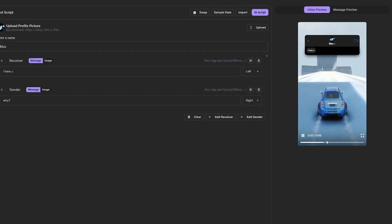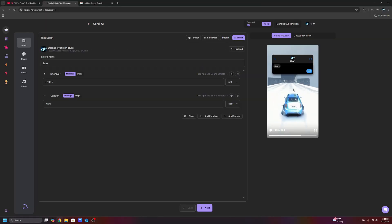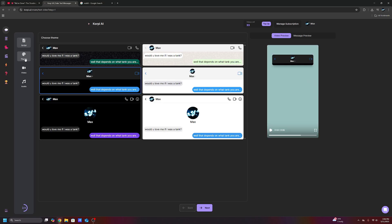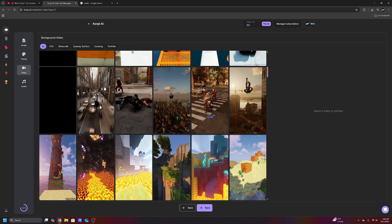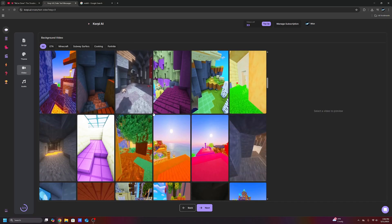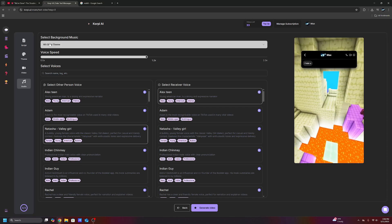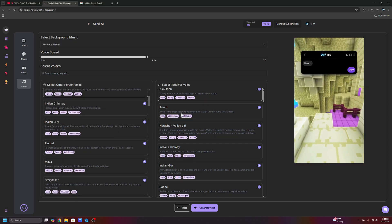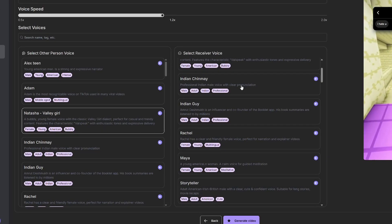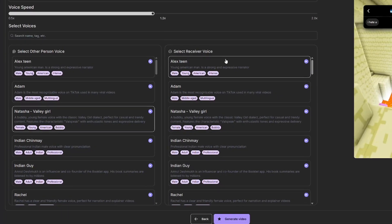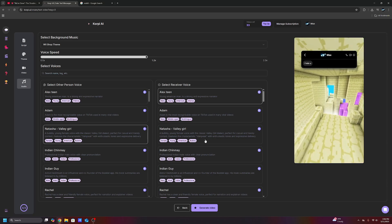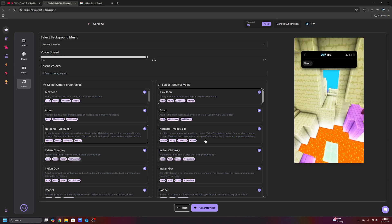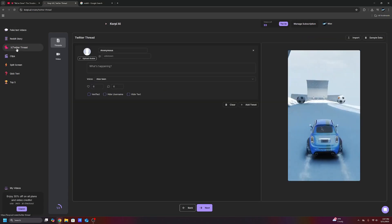You can literally start making fake text conversations with this. I just put I hate you. Why? You can utilize ChatGPT to come up with these conversations. You can get different themes. You got like telegram themes, iMessage themes, Instagram, a huge backlog of gameplay and satisfying stuff that you can use. And again, you can completely choose the audio, choose the voices. You can choose the receiver's voice and the sender's voice. The amount of time this will save you if you want to make these sorts of faceless shorts is actually insane.